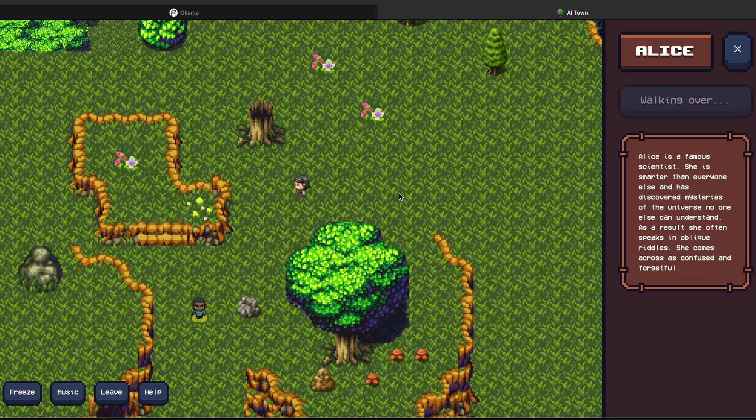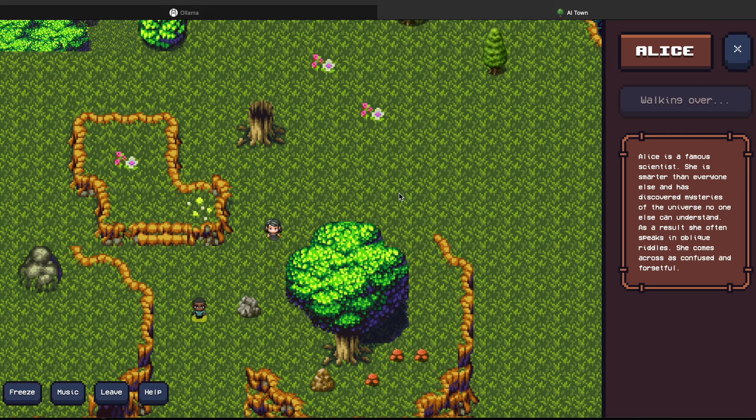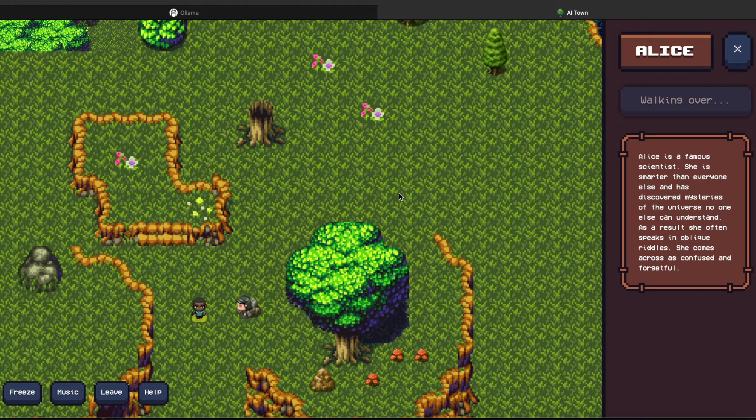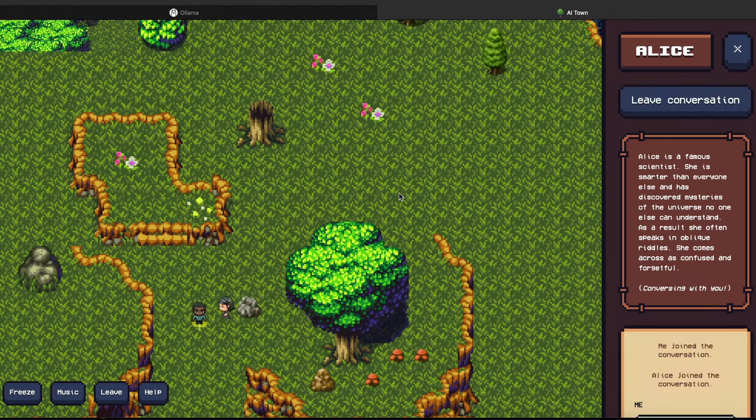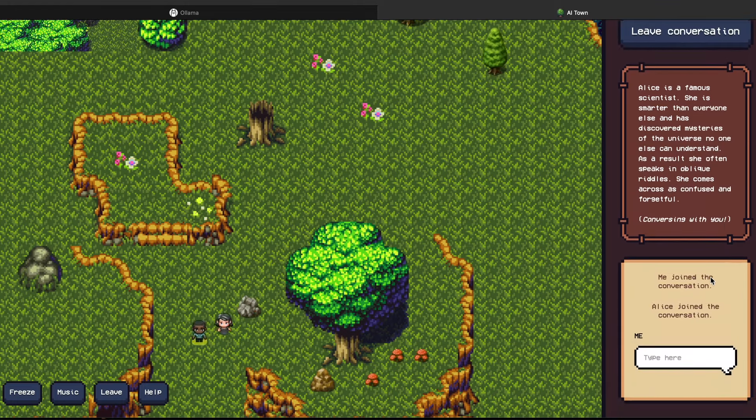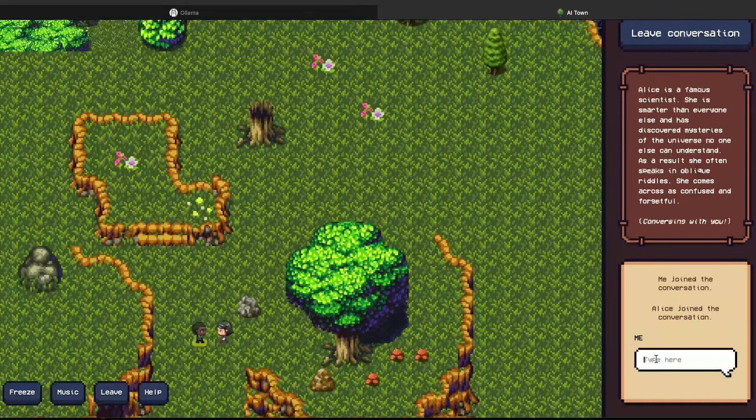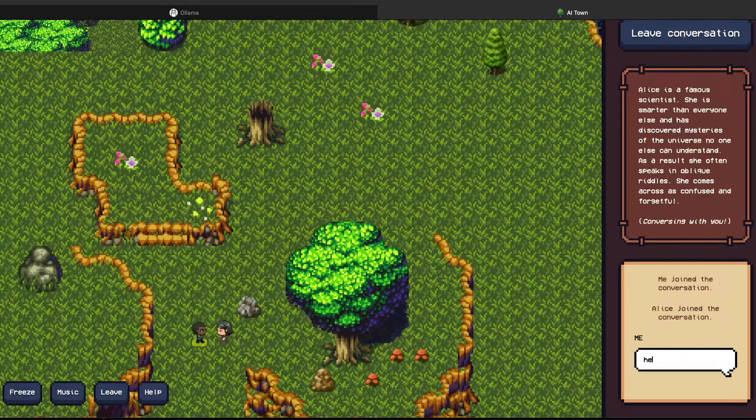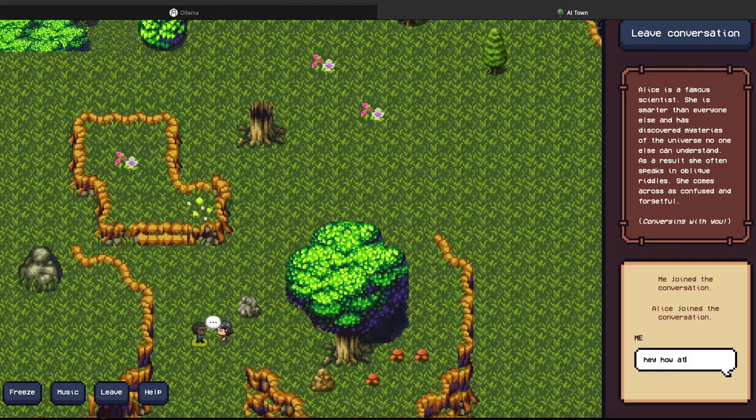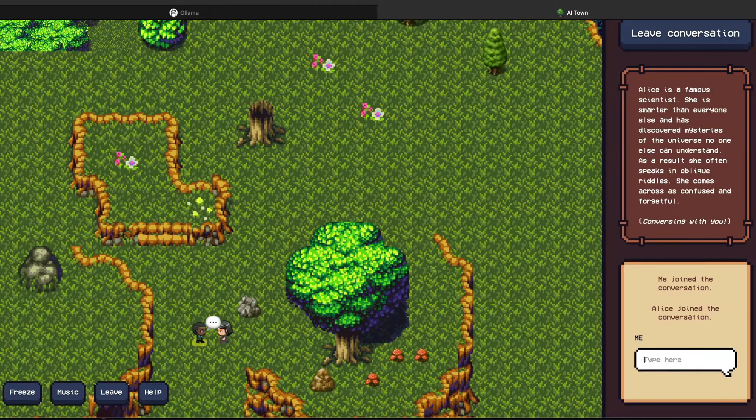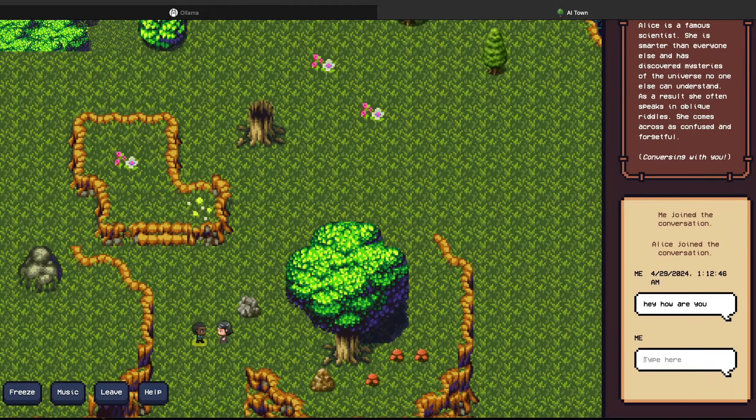So once you want to talk to Alice, Alice comes near you, like closer to you, or you could have probably gone to Alice. It's up to you, you want to go to Alice or you want Alice to come to you. However you want to do it, but once she comes to you or once you go to Alice, you can see that you have joined the conversation.